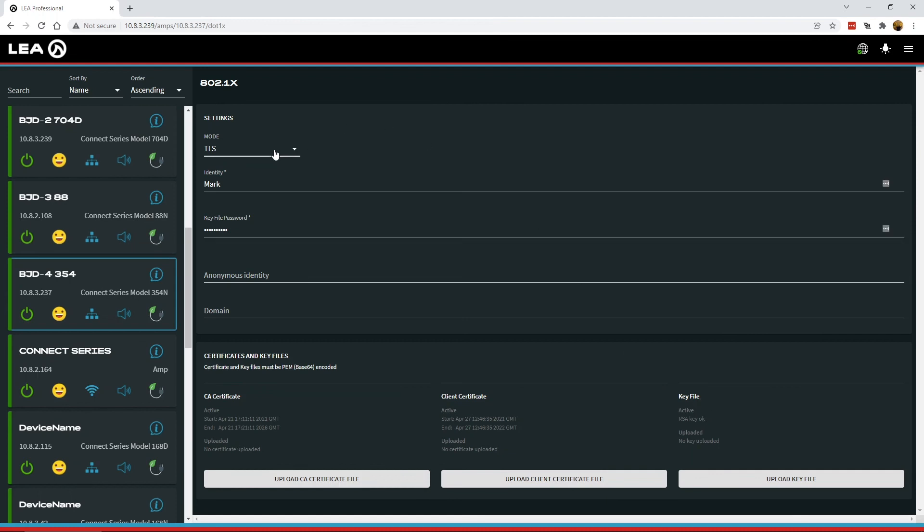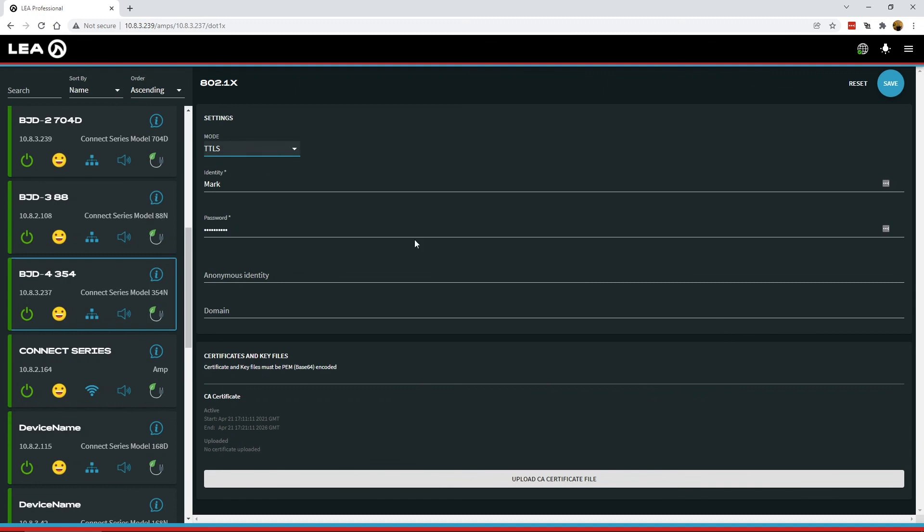Pretty much the same here for TTLS mode, except you're only required to have a CA certificate. You don't have the other two files. It's all done in the same way that I just took you through.